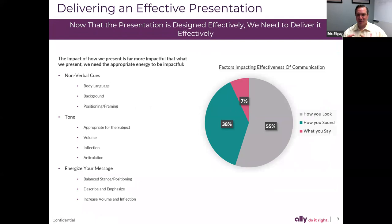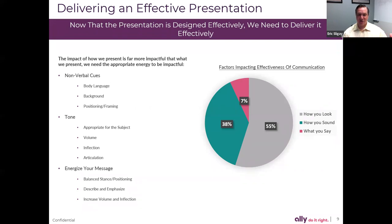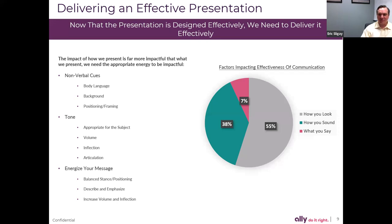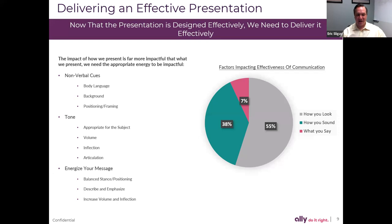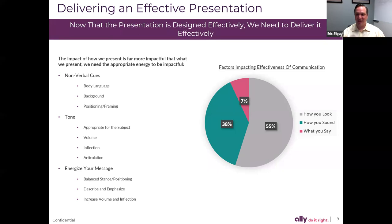Delivering an effective presentation is also about how we're doing the presenting. Nonverbal cues: body language, background, positioning, and framing. Tone — appropriate for the subject, proper volume, proper use of inflection, and proper articulation. Energize your message. Have a balanced stance or position. If you look at the graph on the right-hand side, this was a study done by UCLA: 38% is how you sound, 55% is how you look, and 7% is what you're saying. So a lot of different impacts go into being effective when presenting.